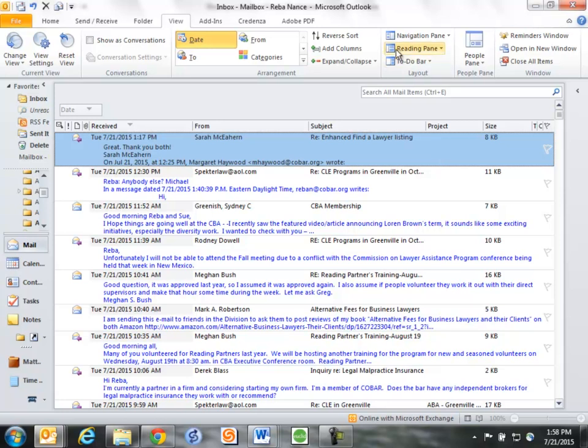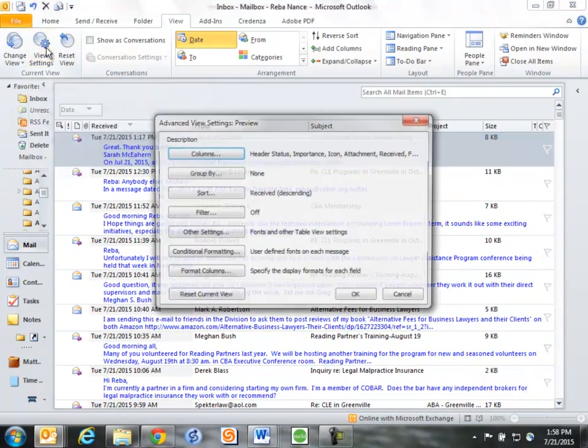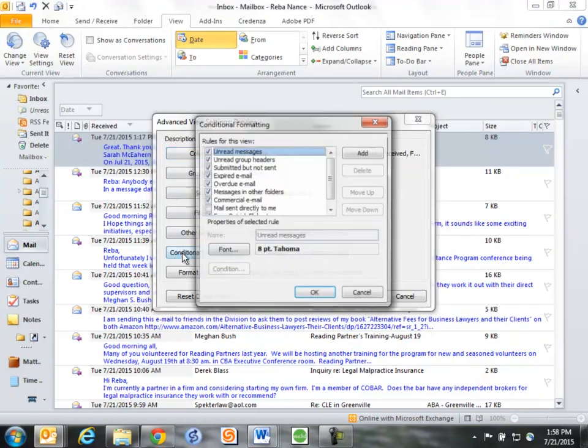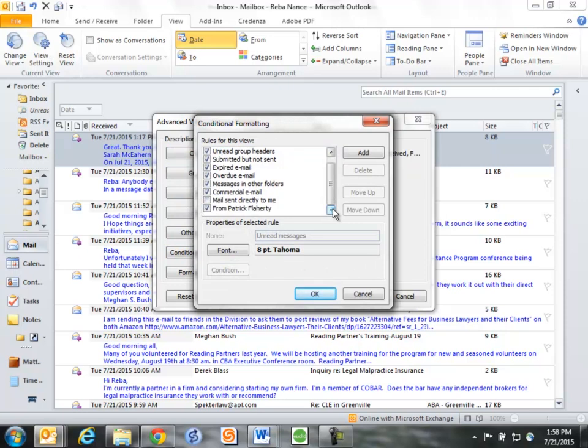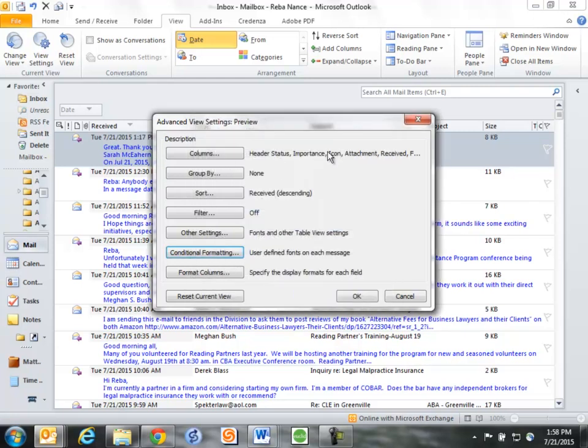Now I can change this, of course. If I decide I don't want that any longer and I'm finished, I can click View Settings, I can do Conditional Formatting again, come down here. I want to unclick 'from Patrick Flaherty,' and then I also want to delete this. If I click OK, then I've undone this and no longer will emails from Patrick be in red.